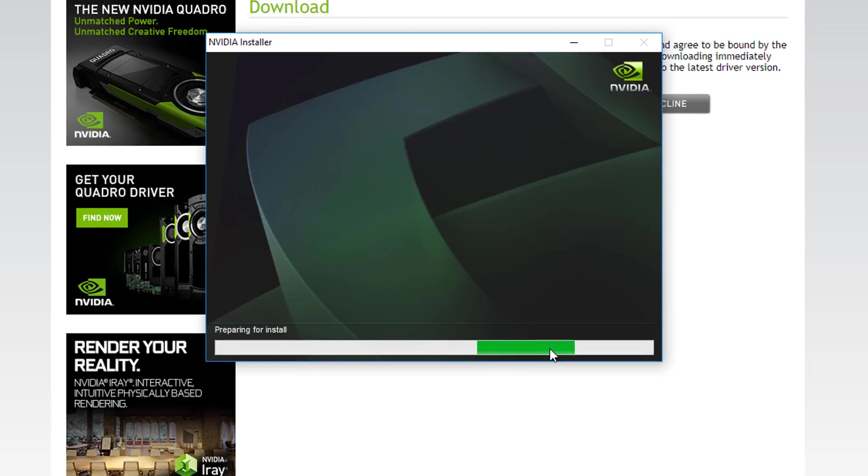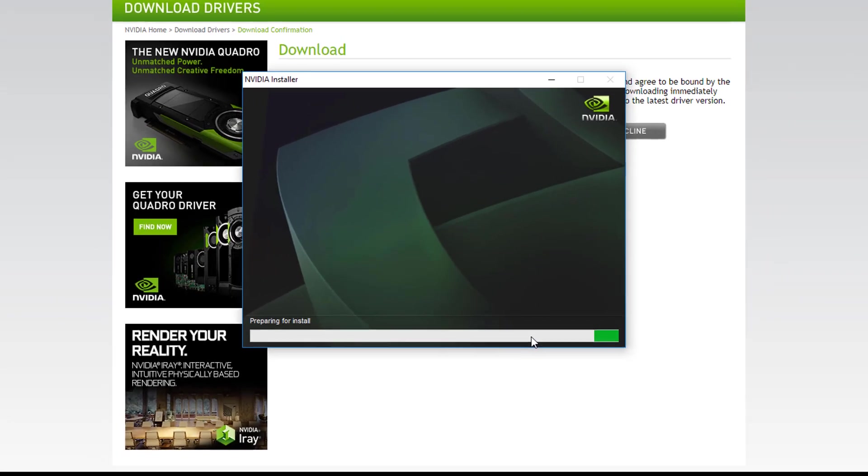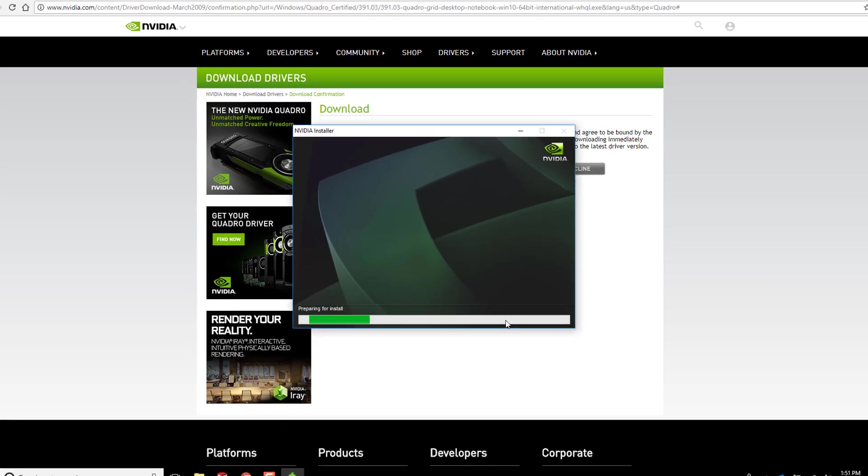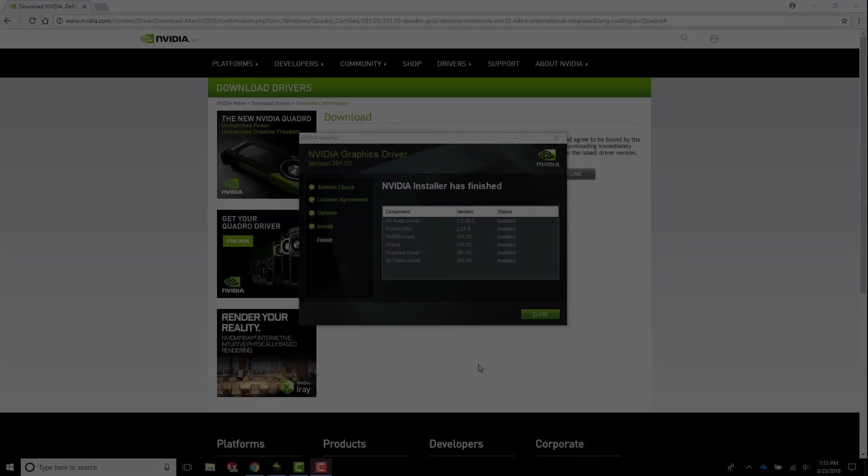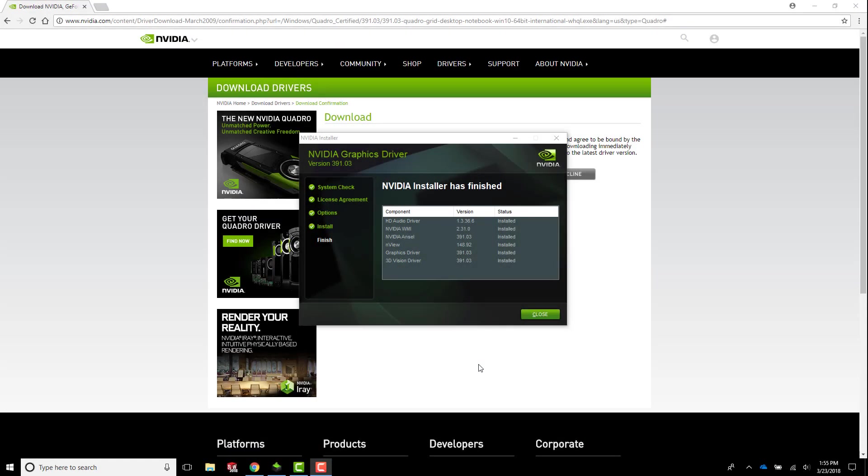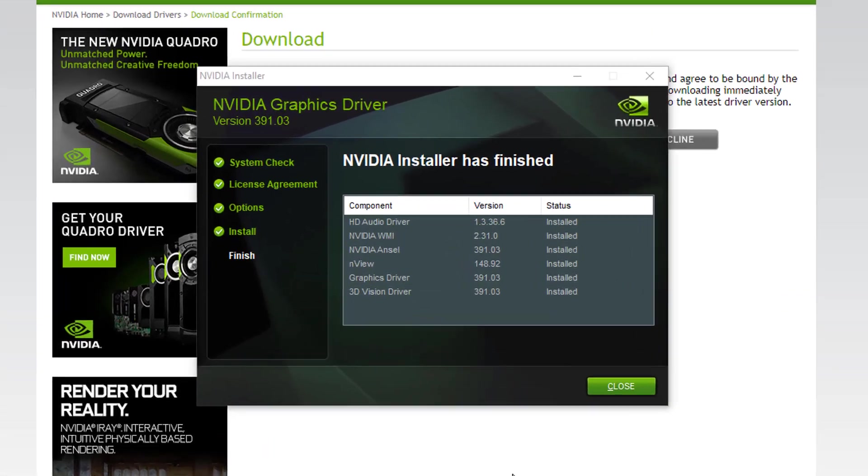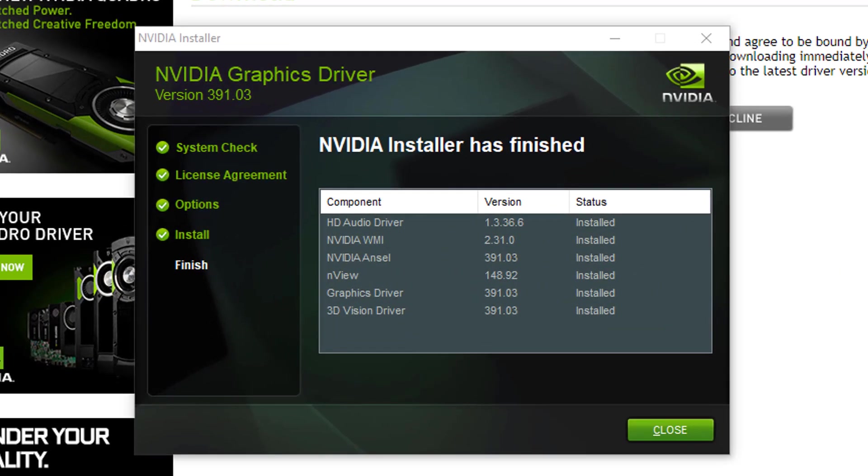The install will take a few minutes and your screen will probably flash a few times and look generally weird while it's happening. Don't be alarmed, that's normal. Okay, looks like we're done. You can see the driver version is now 391.03, so just hit the close button and you're good to go.